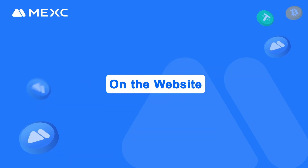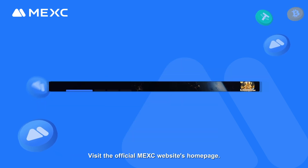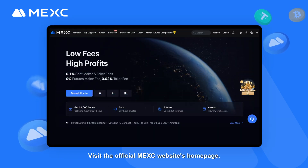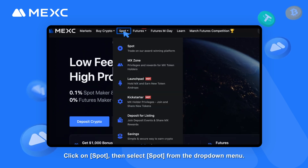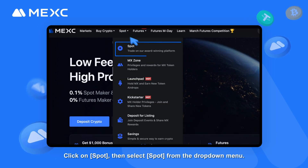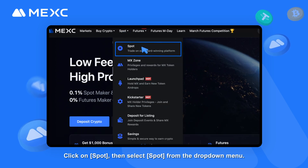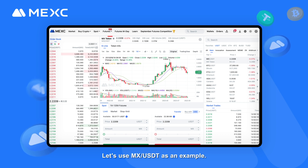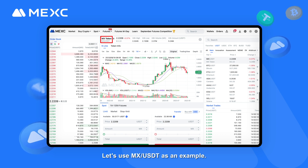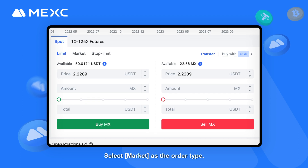On the website: Step 1 — Visit the official MEXC website's homepage. Click on Spot, then select Spot from the drop-down menu. Step 2 — Select your trading pair. Let's use MXUSDT as an example.